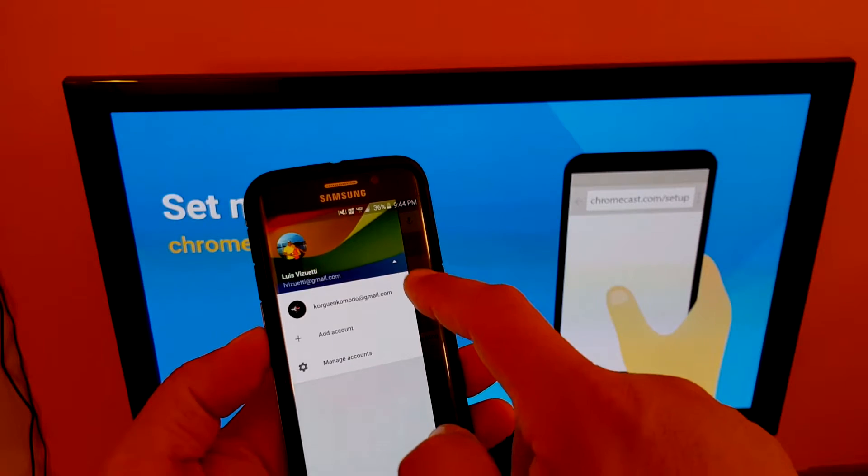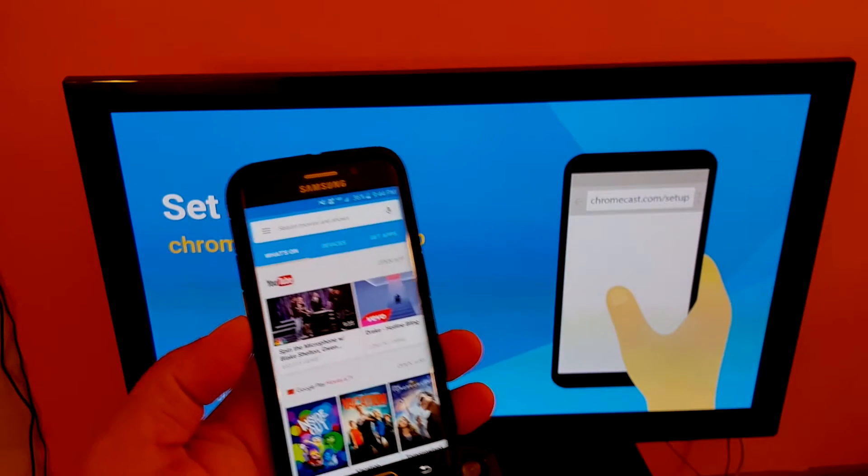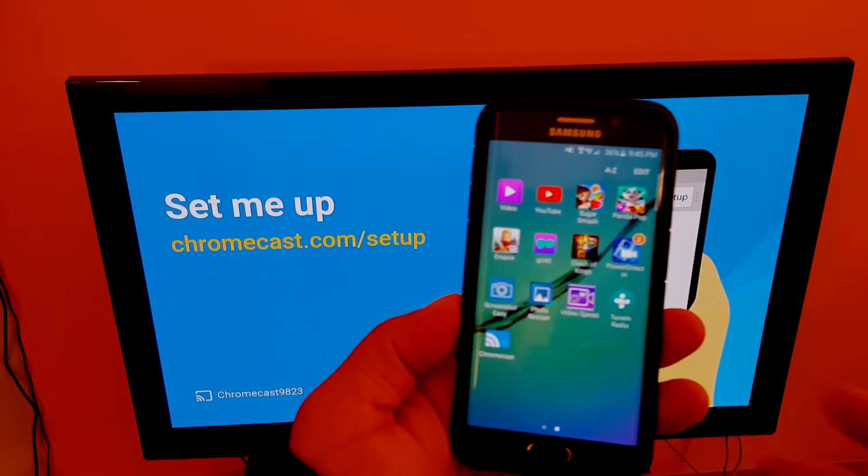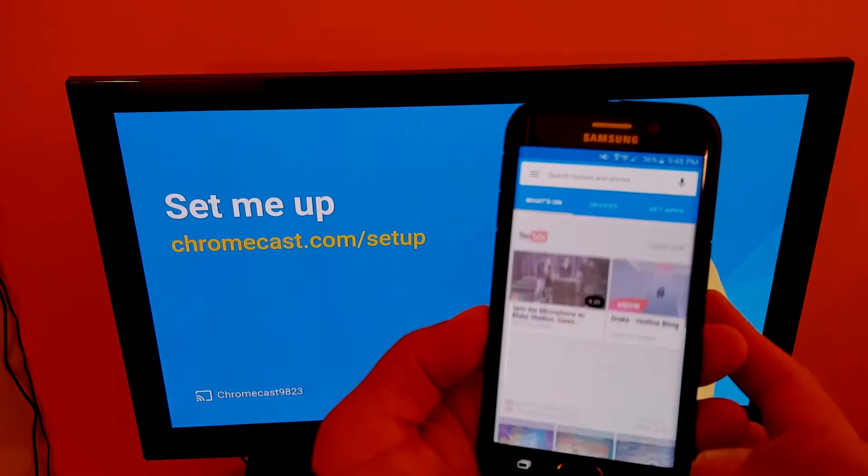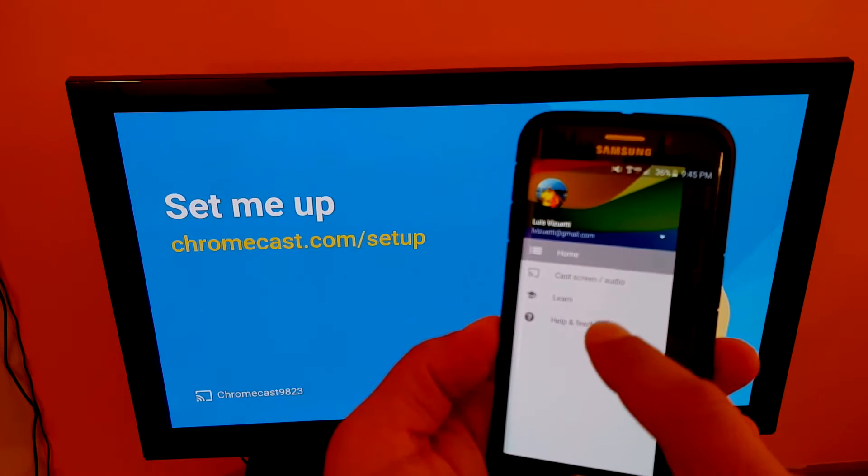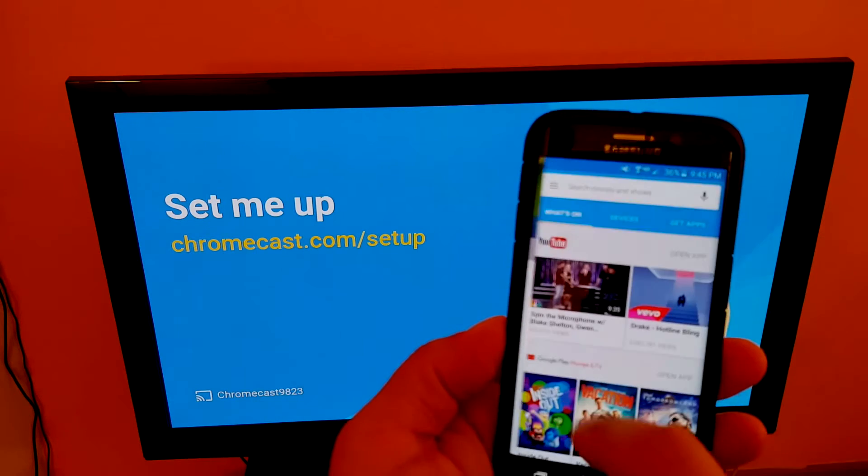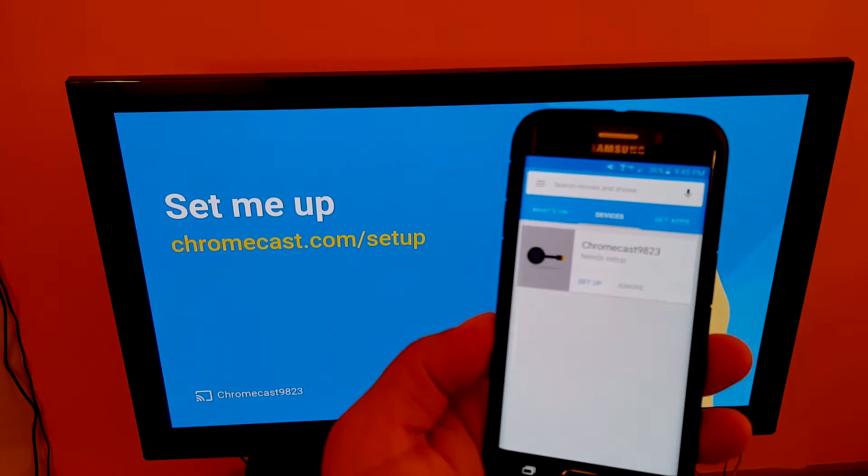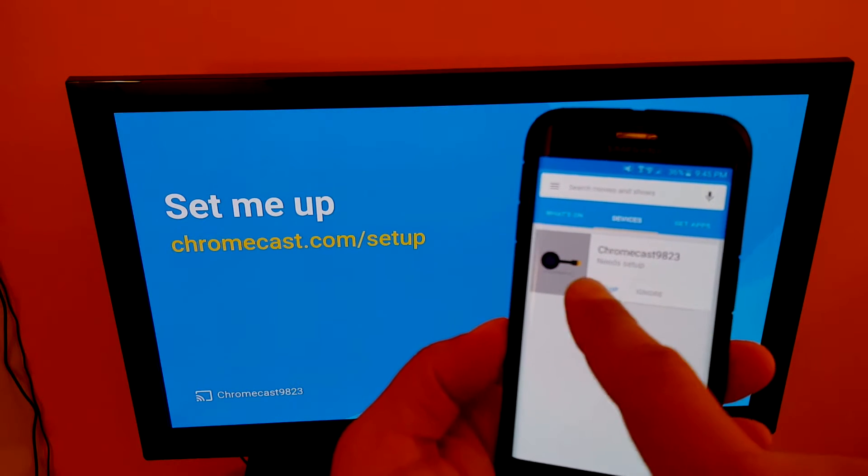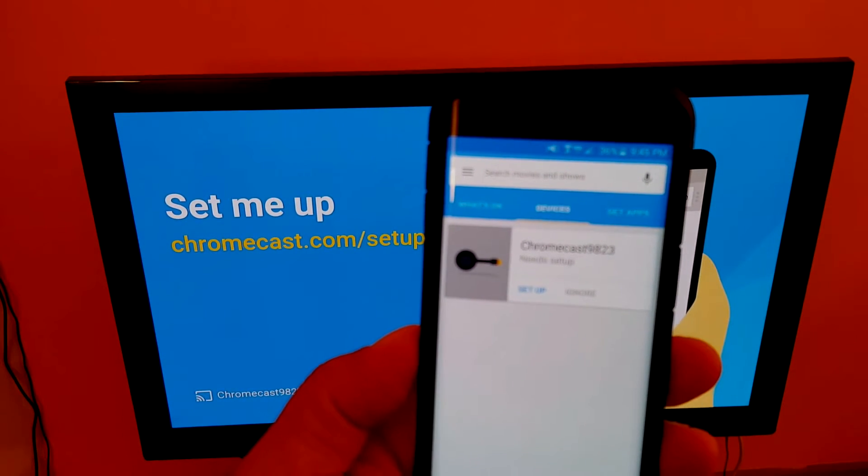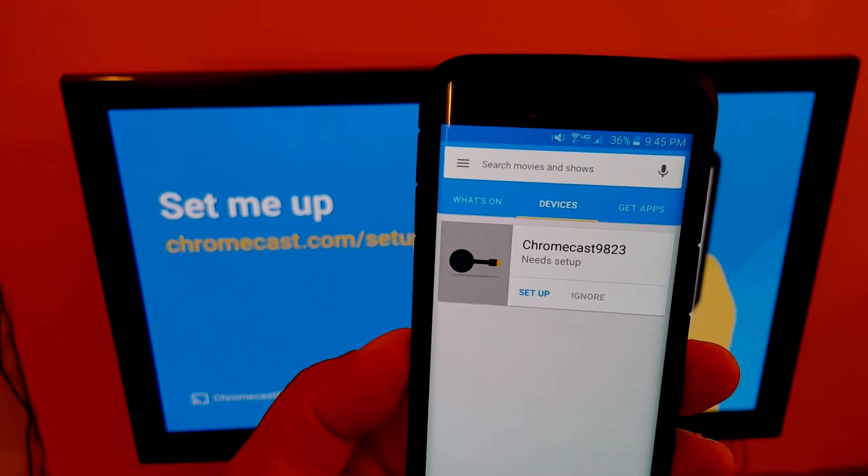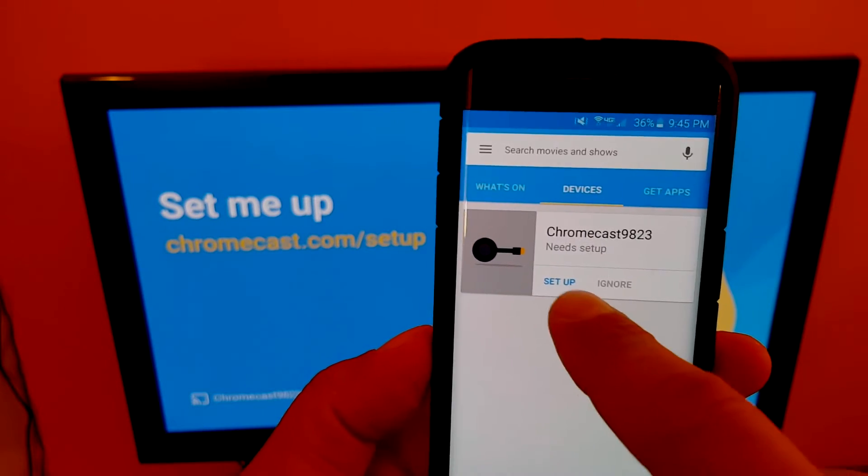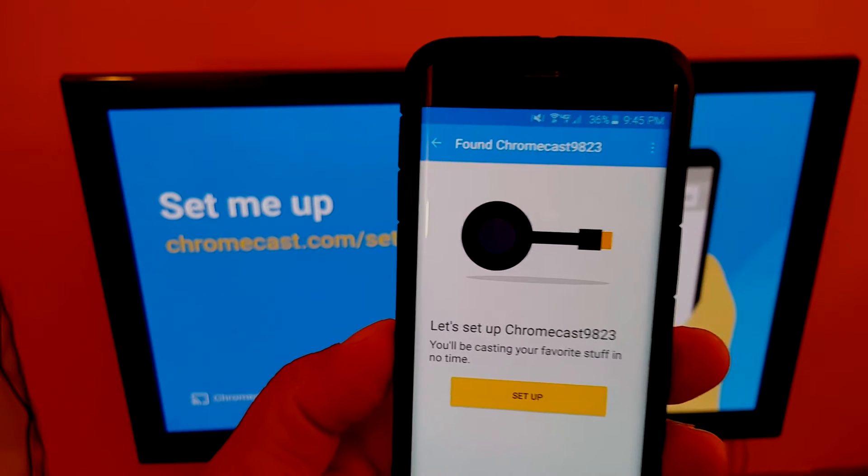Just go into your phone or whatever device that you're using and open the Chromecast app. Make sure you have the Chromecast app downloaded, and also have the device connected to a WiFi network.